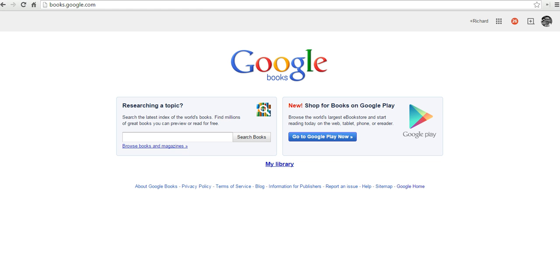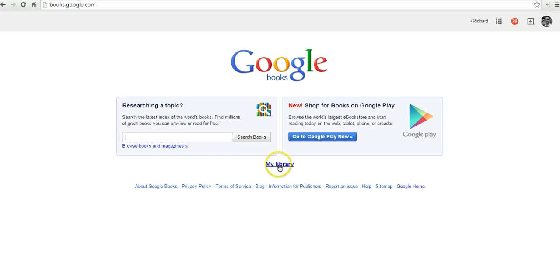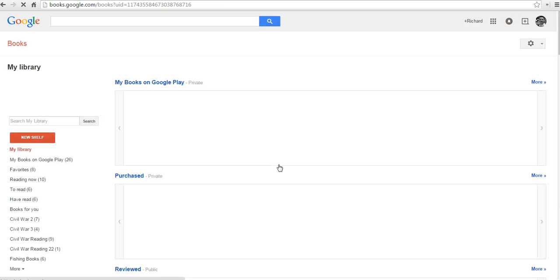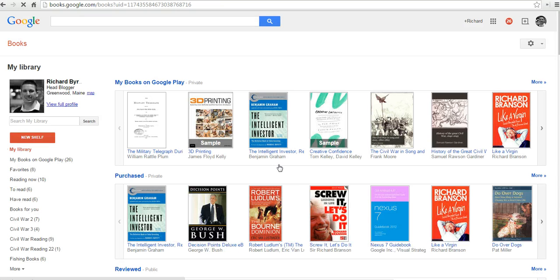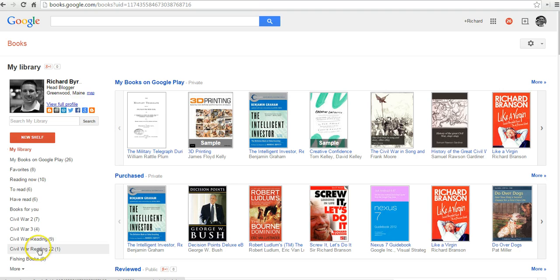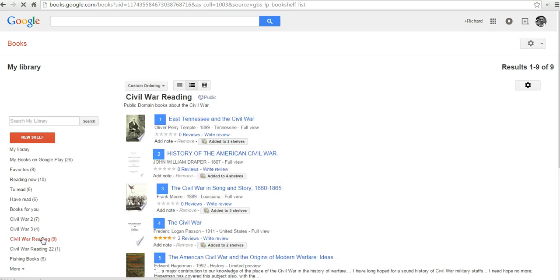So here in the upper right hand corner, I'm starting in my account, and let's select My Library. My Library will, by default, create a couple of bookshelves — one for purchased books, one for other books that you have in your Google Books account that you've read. Those will be private. I also have some public lists, and let's take a look there.